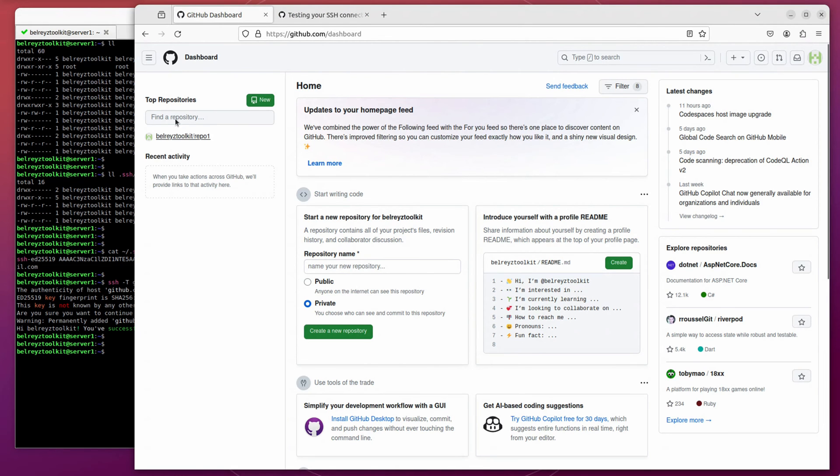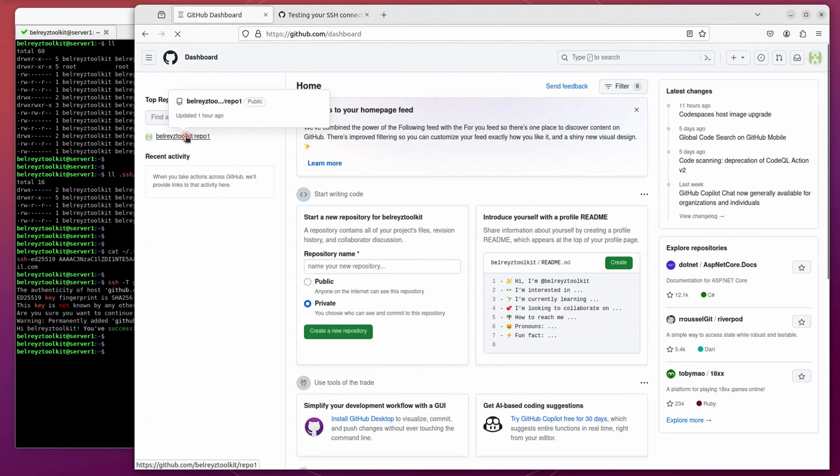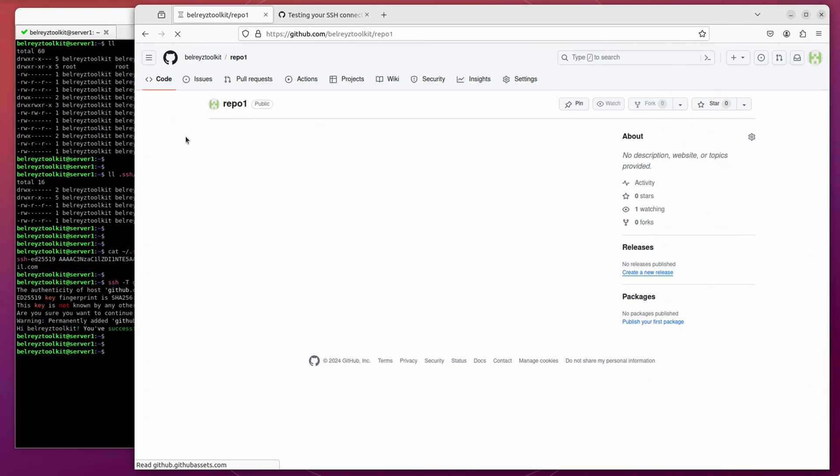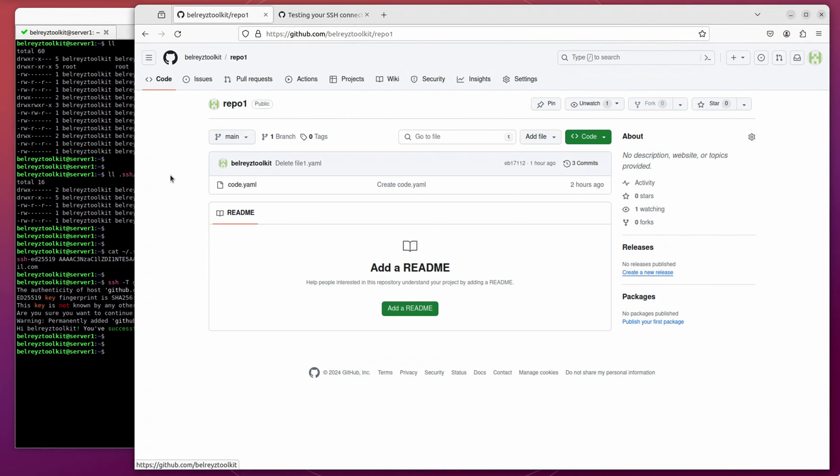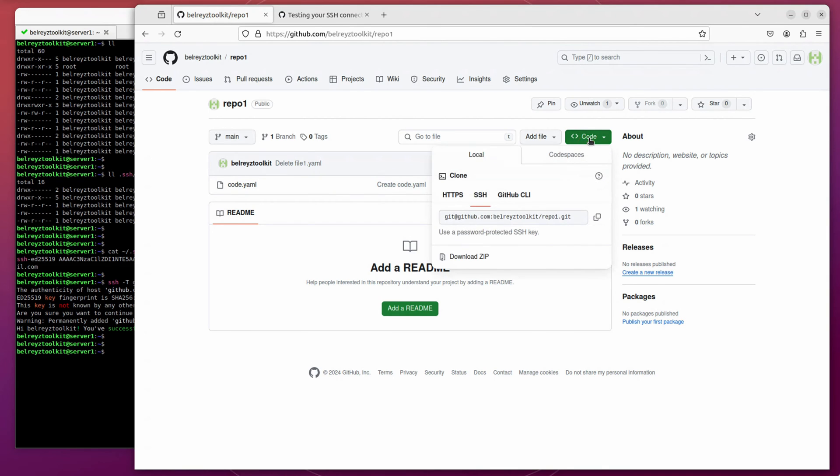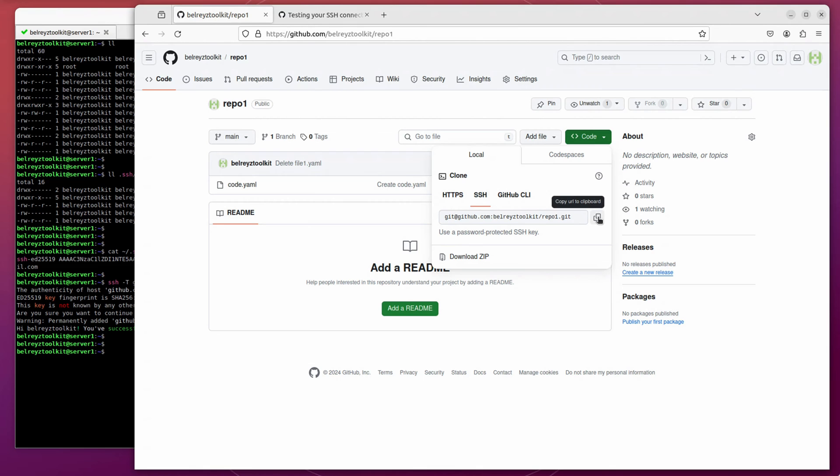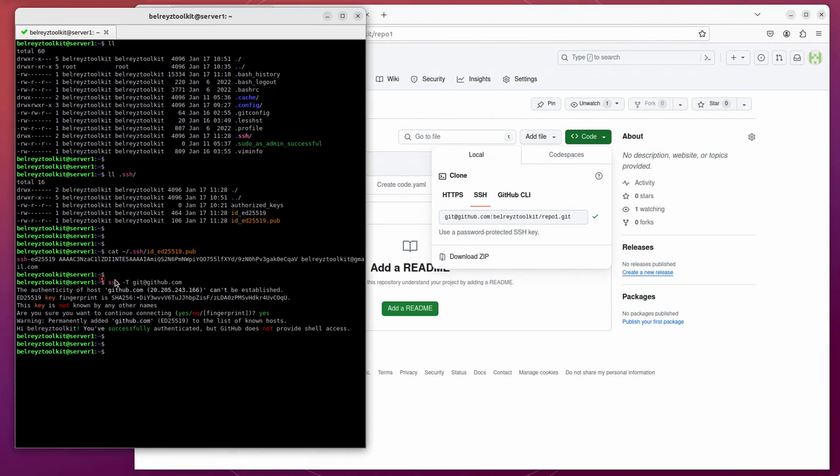As you can see here, I already created a sample repository, which is repo1. Let's click on that. And let's try to clone this repository into our terminal. Just click on the code here and then select the SSH. Because we're using the SSH to authenticate to GitHub. Just copy it and then let's go back to the terminal.